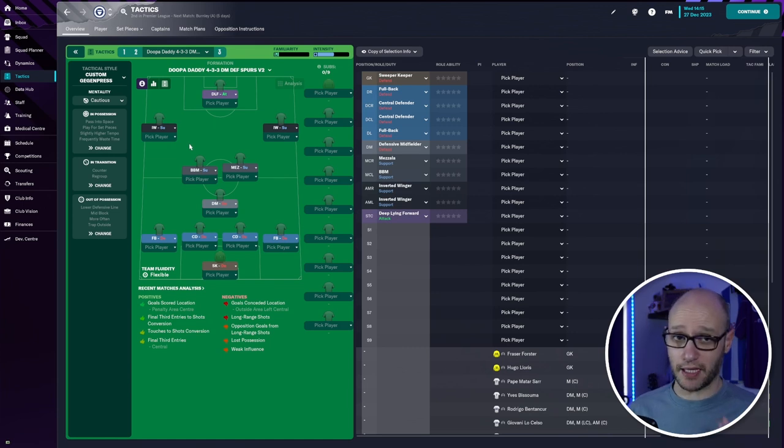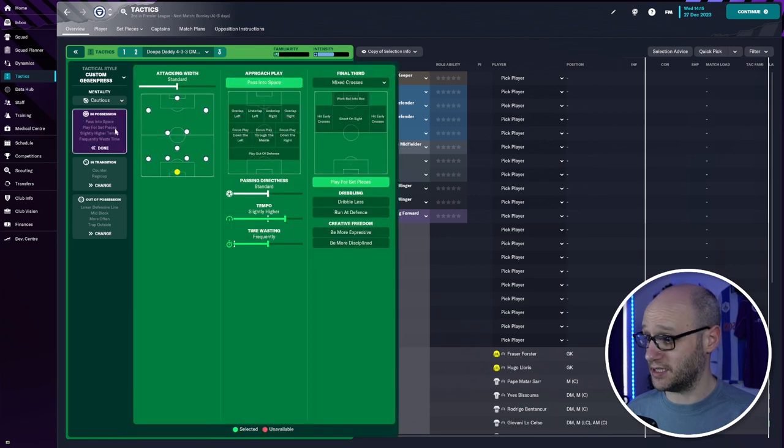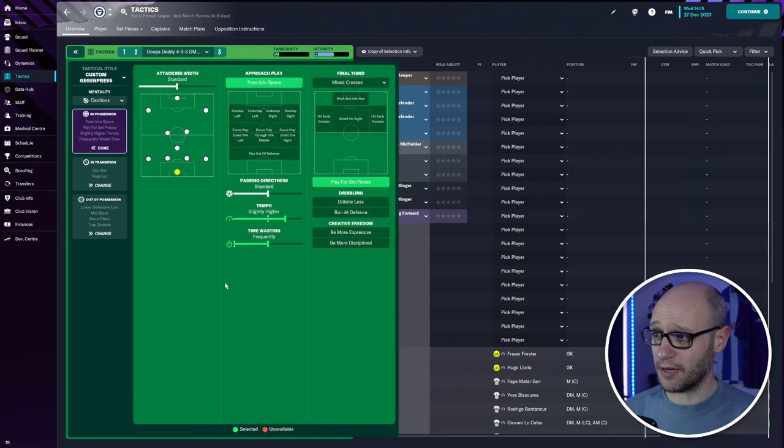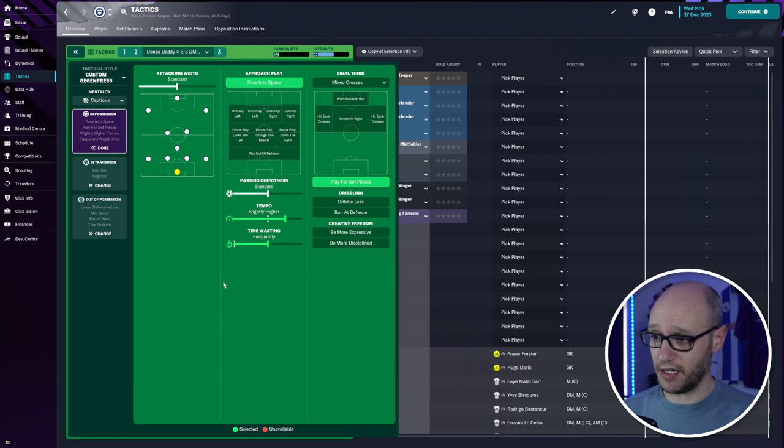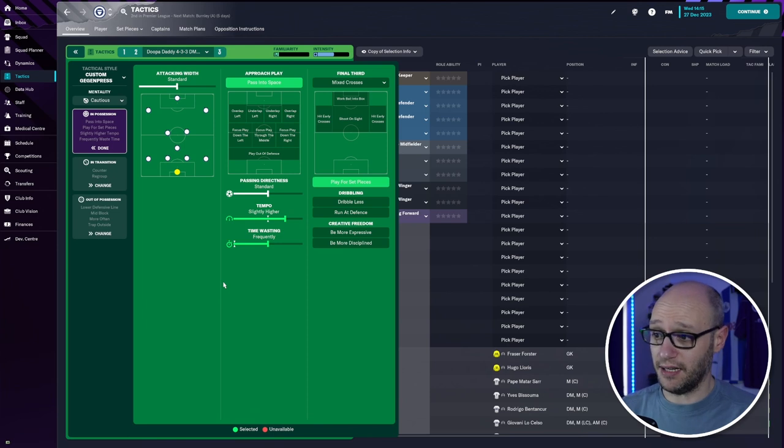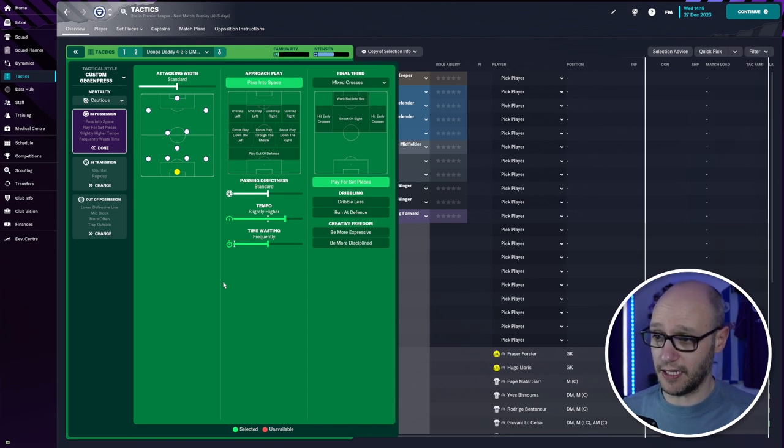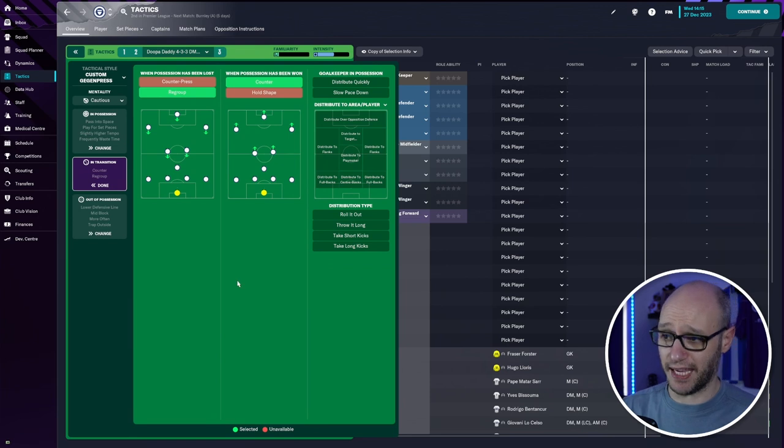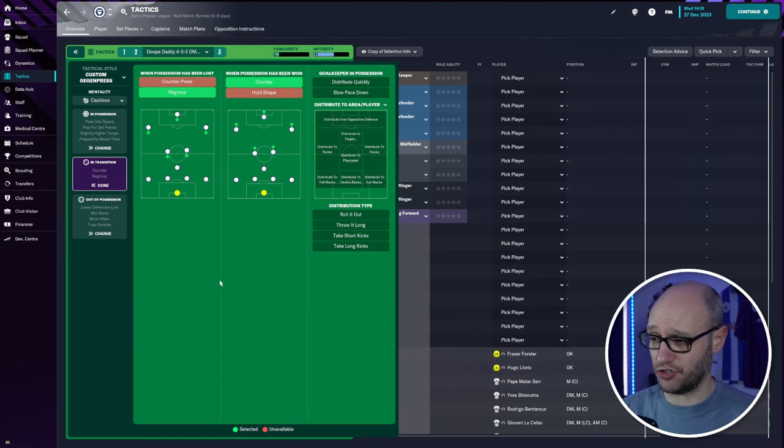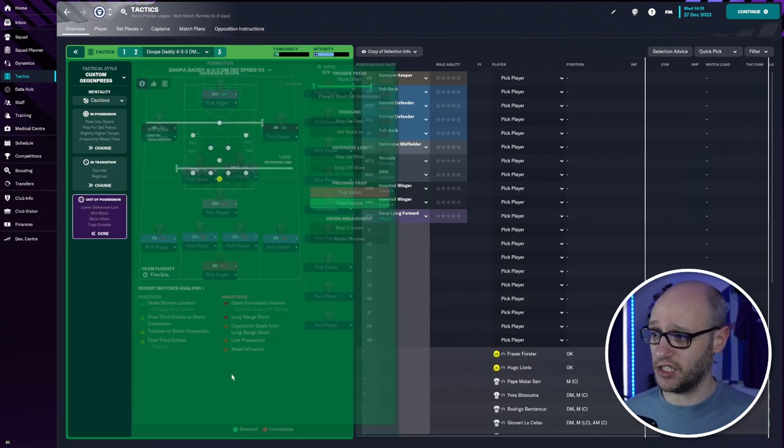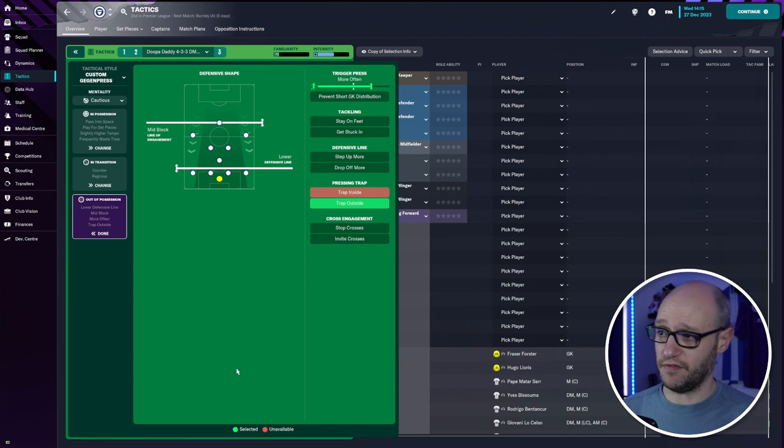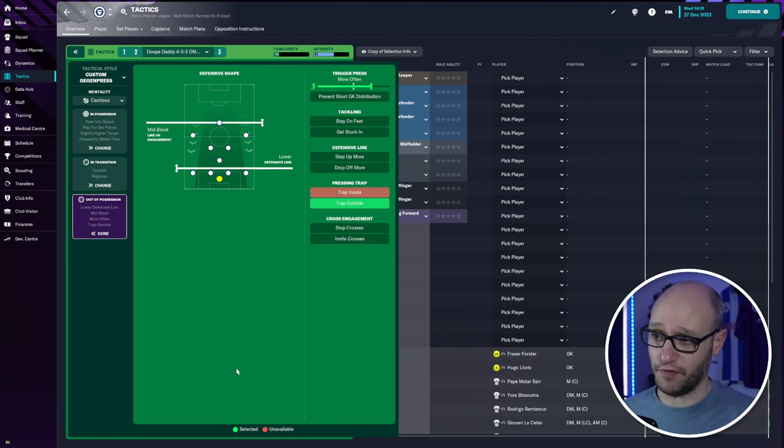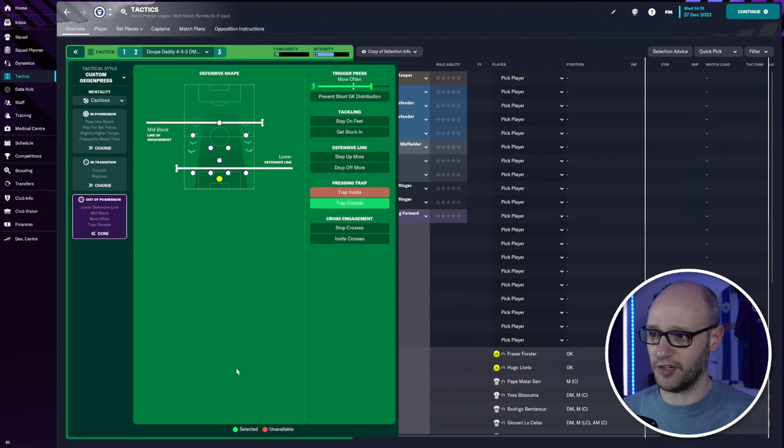This is learning I've taken from version two. Sit back. Keep our shape. Pass the ball about and waste time. And look for those set plays. And that's where you're going to see now. So attacking width standard. We're still doing passing space. Passing directness standard. So we are going short but we're also going long. Tempo slightly higher. Time wasting frequently and play for set pieces. We're going to regroup and counter in our transition. And then out of position we have the defensive shape of mid block and lower defensive line. Still giving a bit of press.